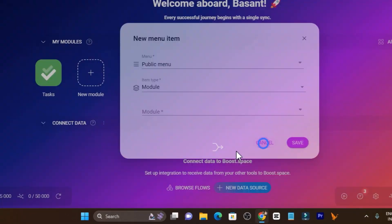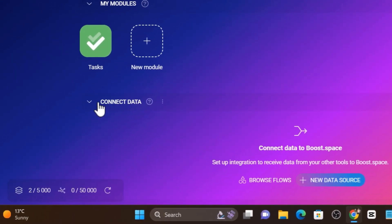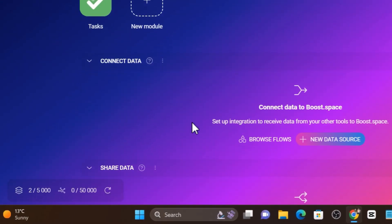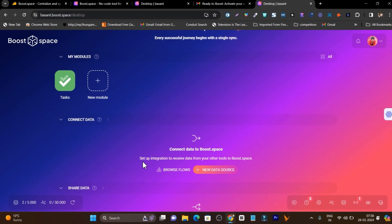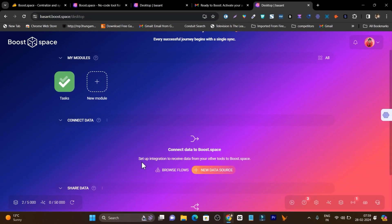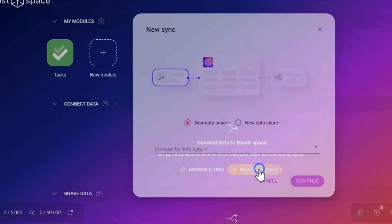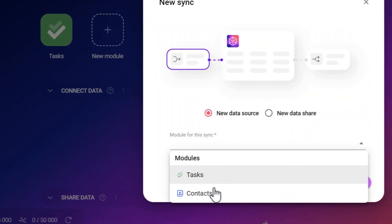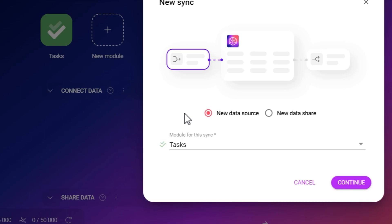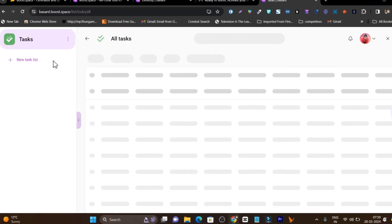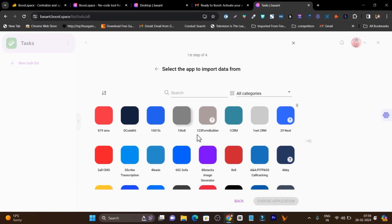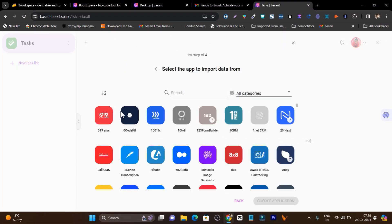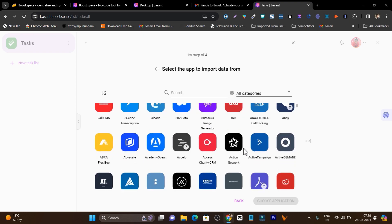It is asking me to connect the data because we want to automate things. First we need to connect the data or the apps with each other. Let me click on the new data source here. You can see it is asking me the name. I can assign task because my name is task. Let's click on the new button and after that you can see the Boost.space is loaded and here it is showing all the apps it supports and which I want to connect.